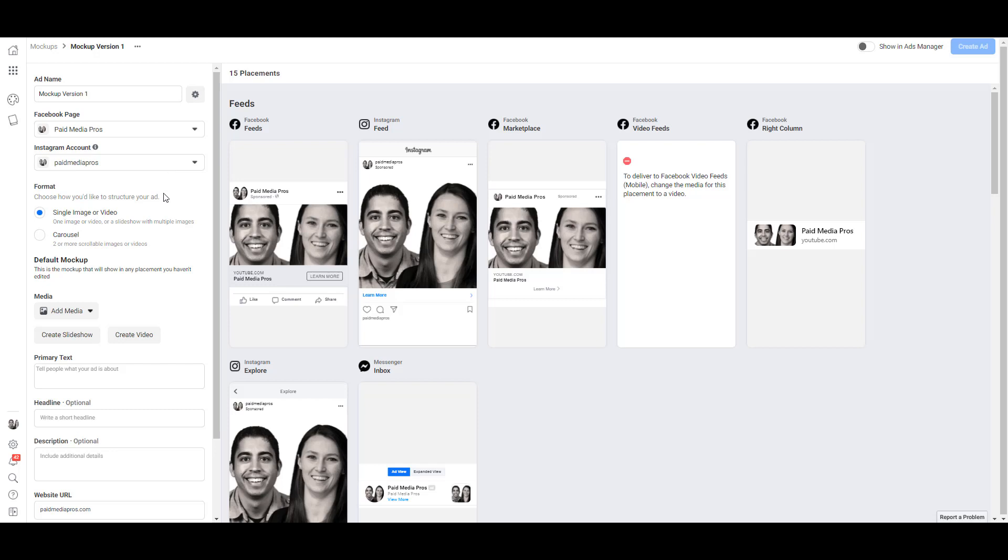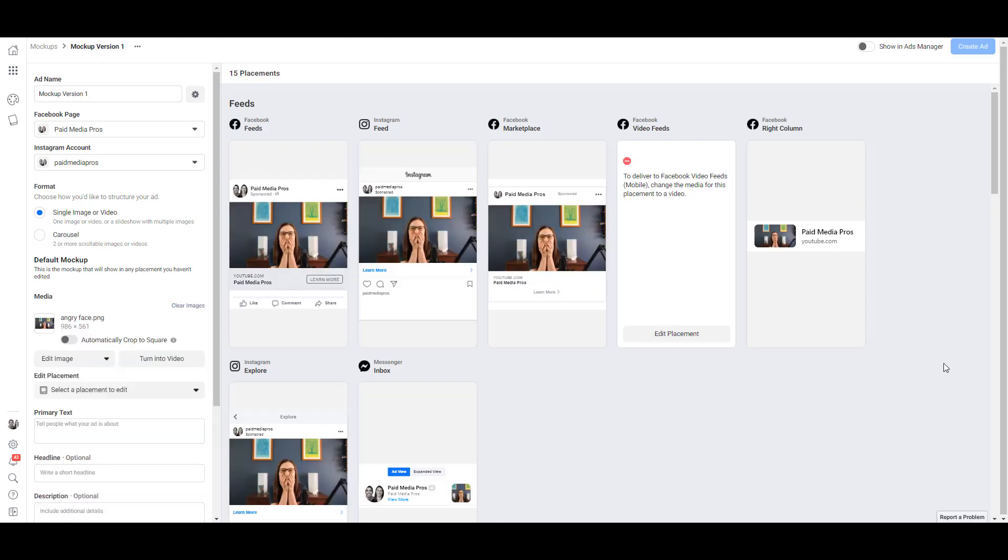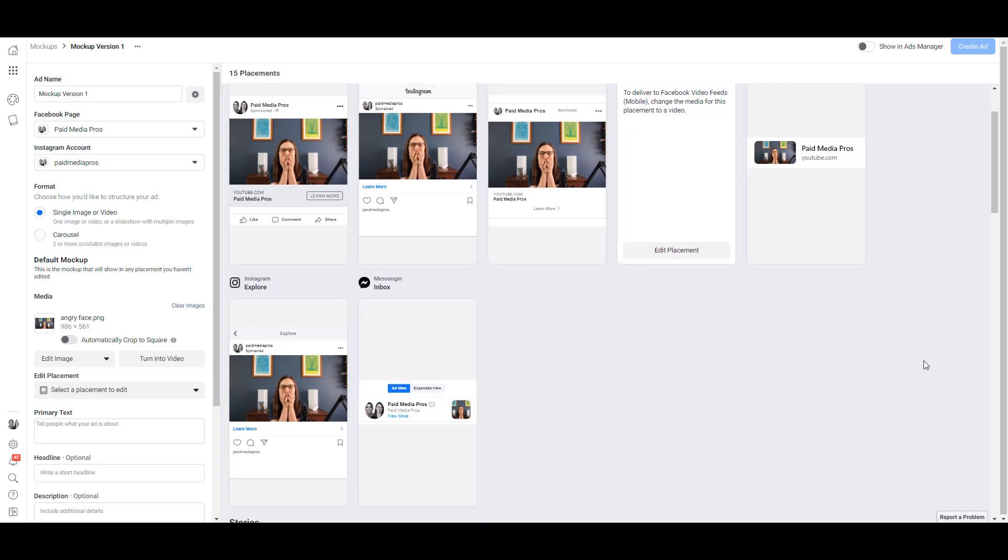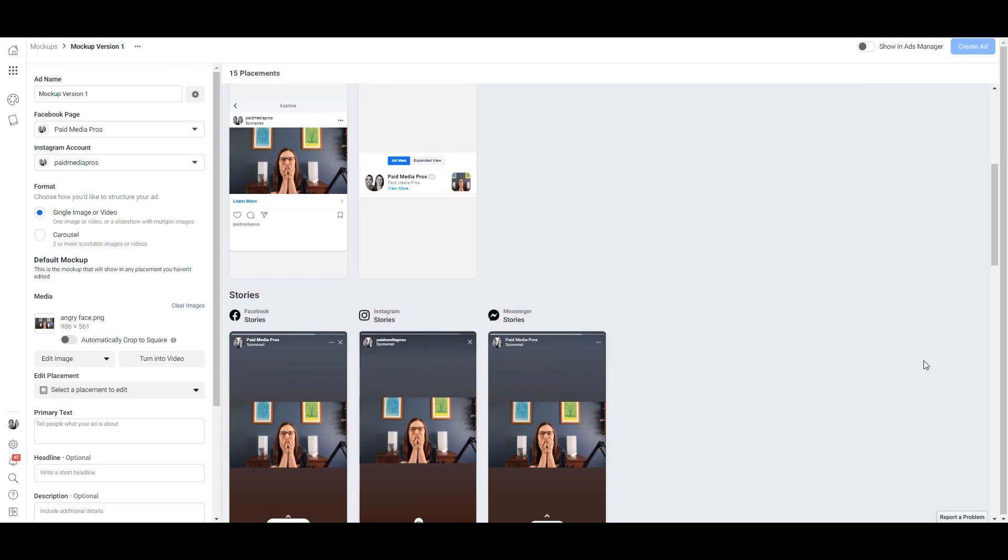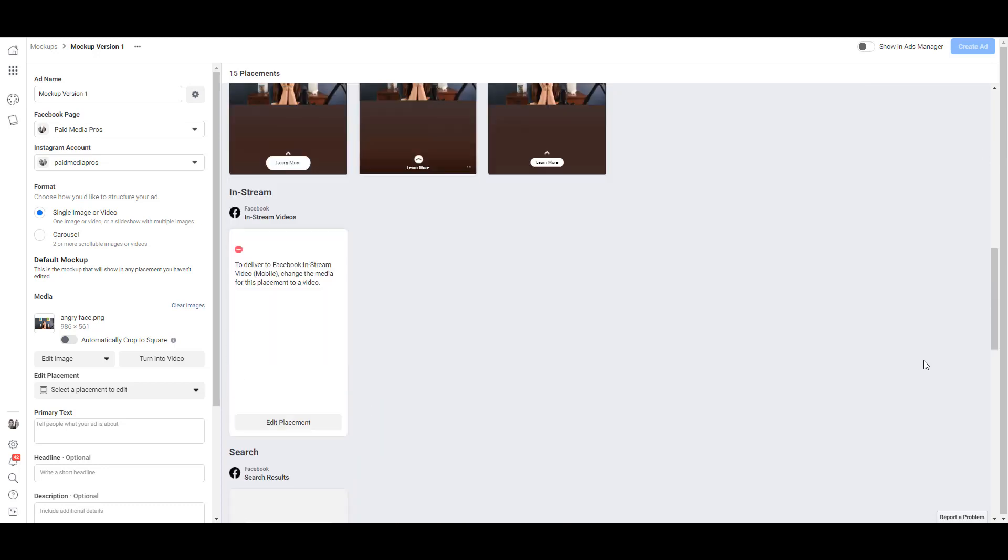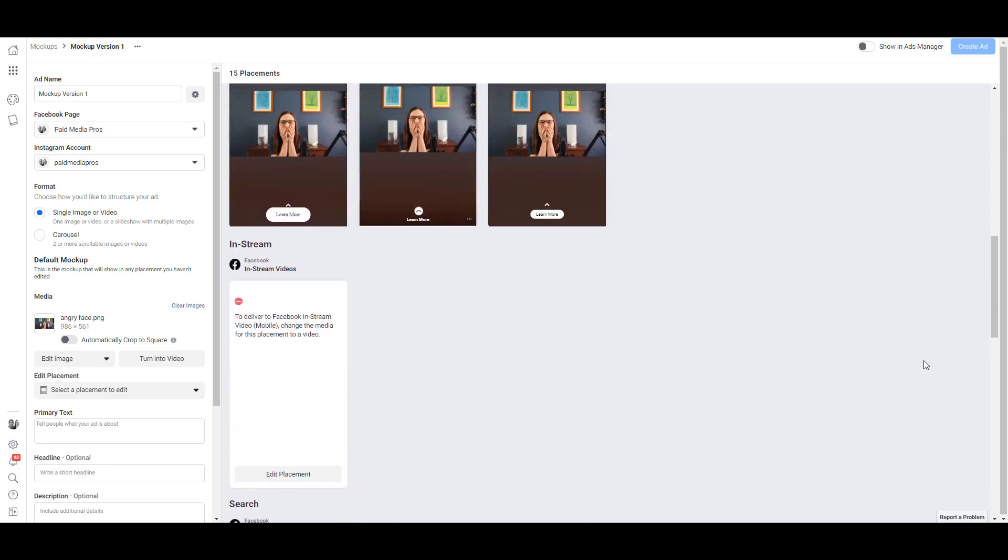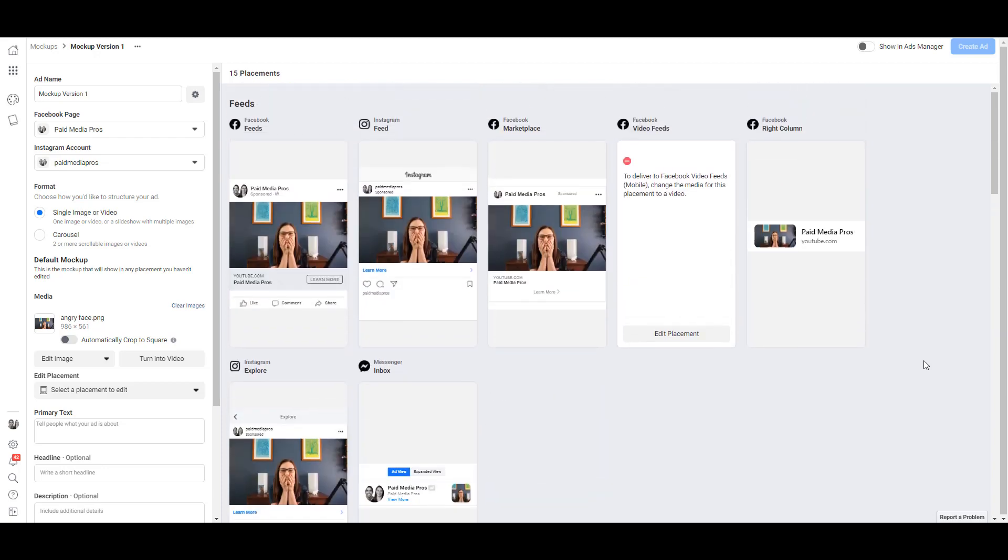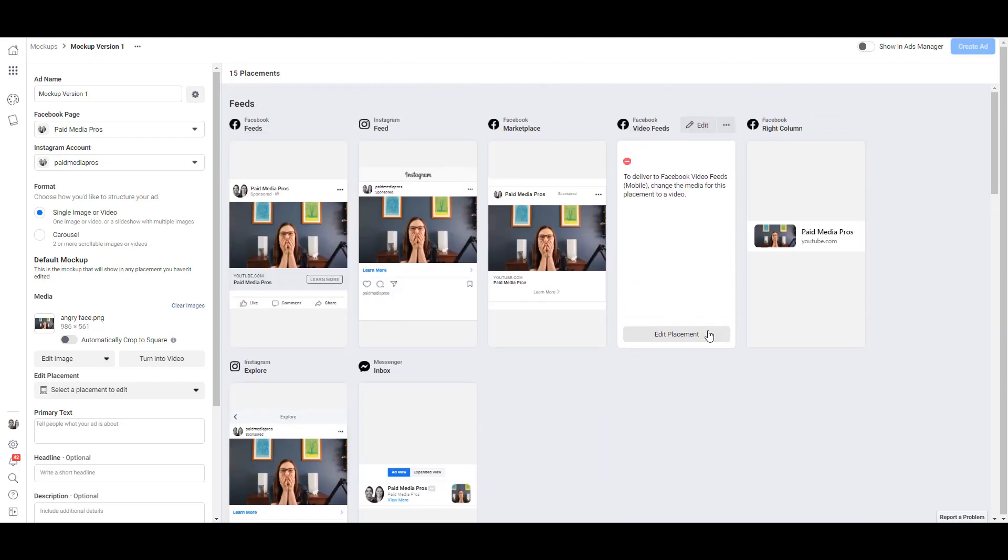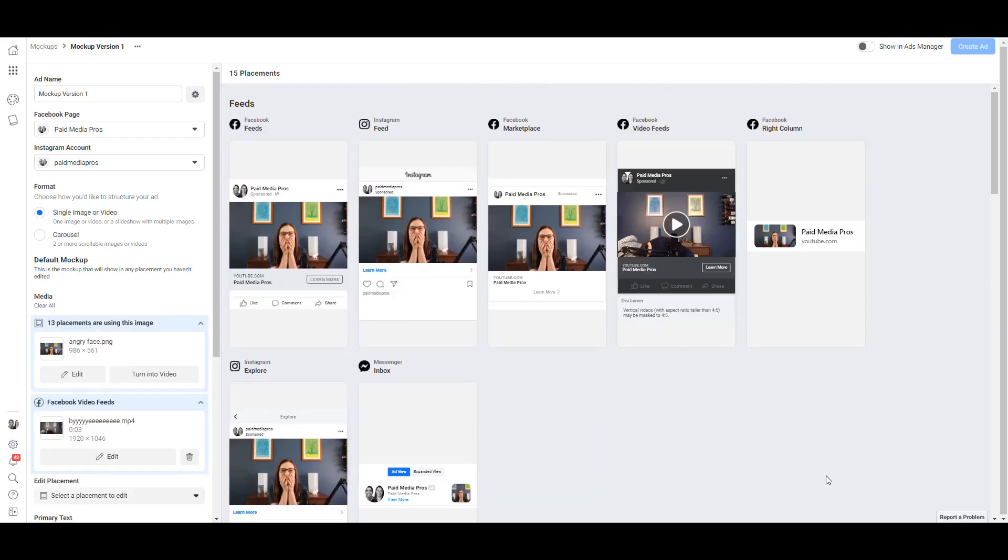Next, we'll want to go down and choose our media. For this first example, I'll look at adding an image. Here we see the image is populated in all the placements where an image is allowed to be shown. It makes sense that for Facebook video feeds and in-stream videos placement, nothing's going to show - they can only have videos within those placements. So what we can do is edit that specific placement, and now I can see the video I added for this specific placement will show up for this ad. It's all within the same mockup, but I can still run video and single image ads together within one ad template.